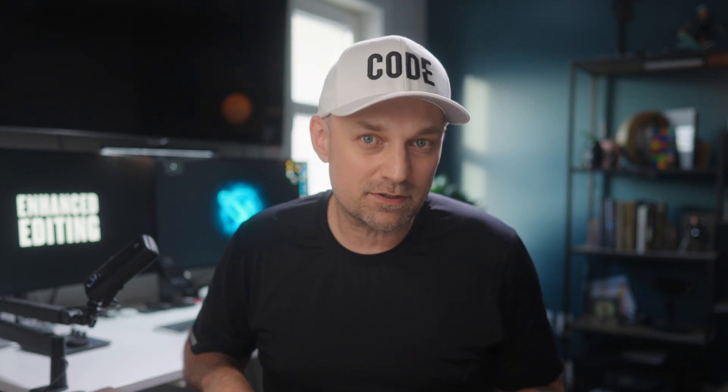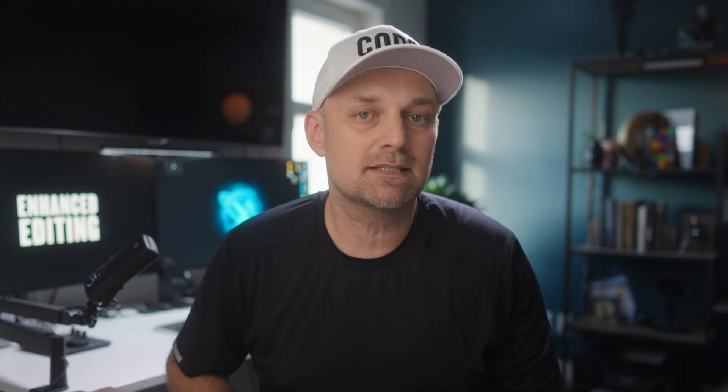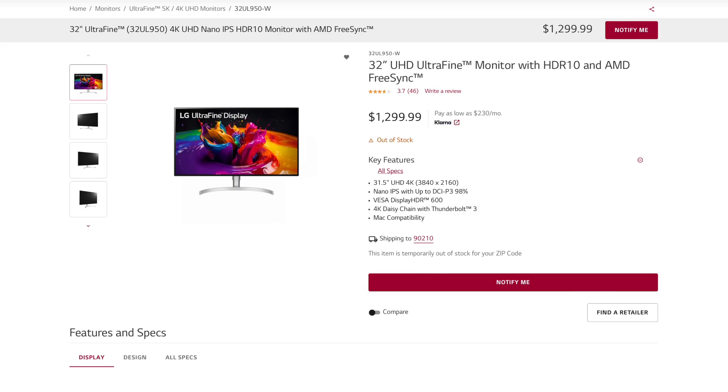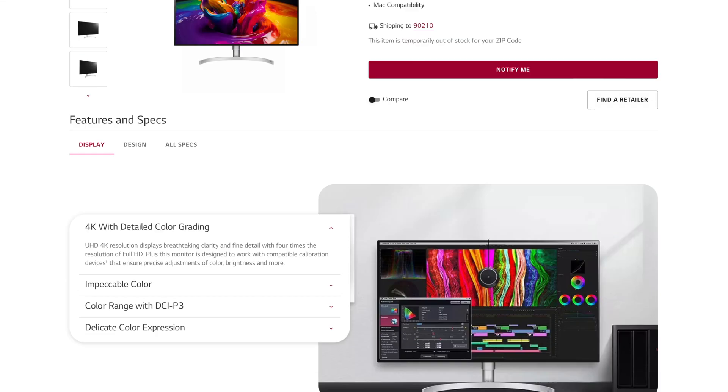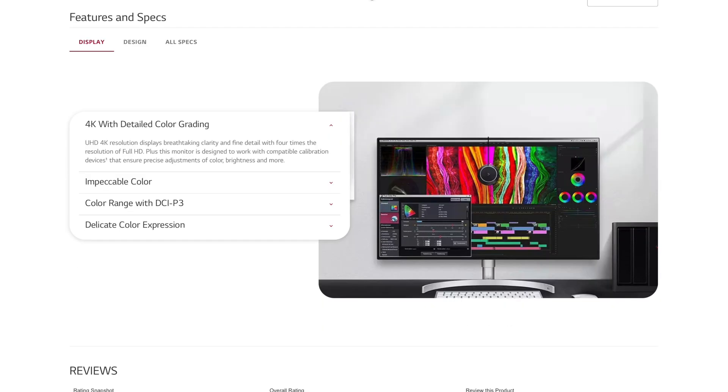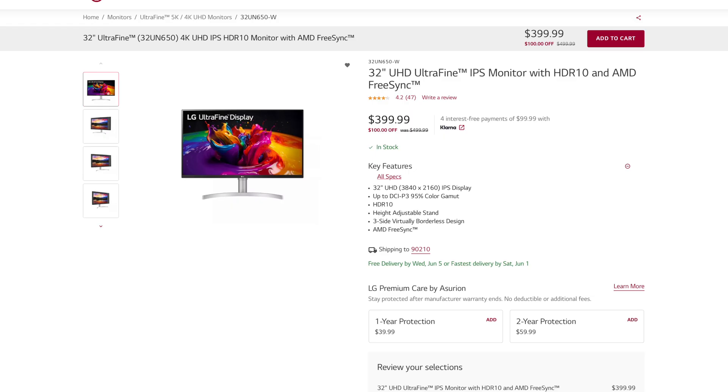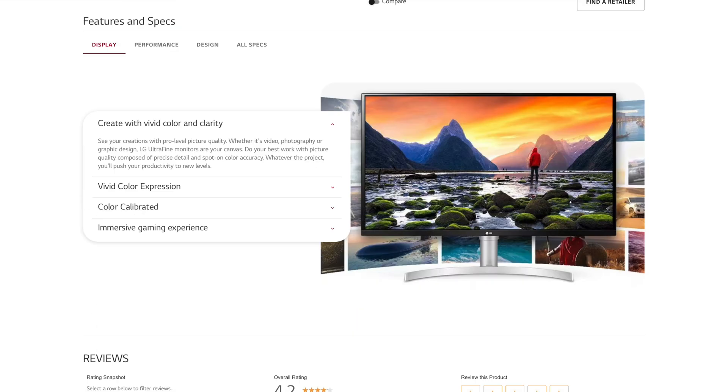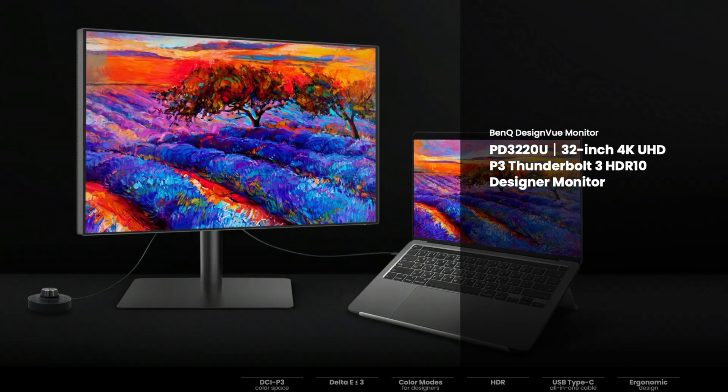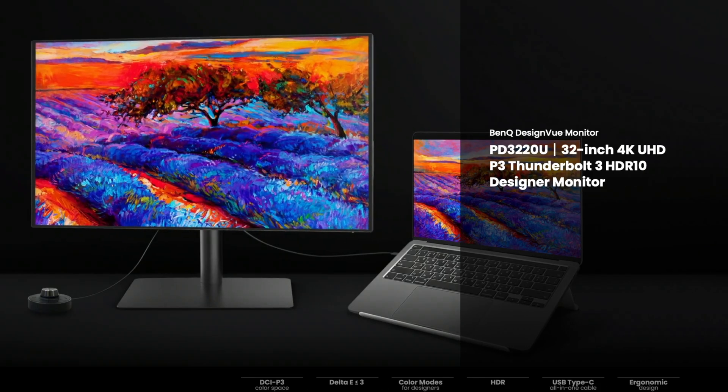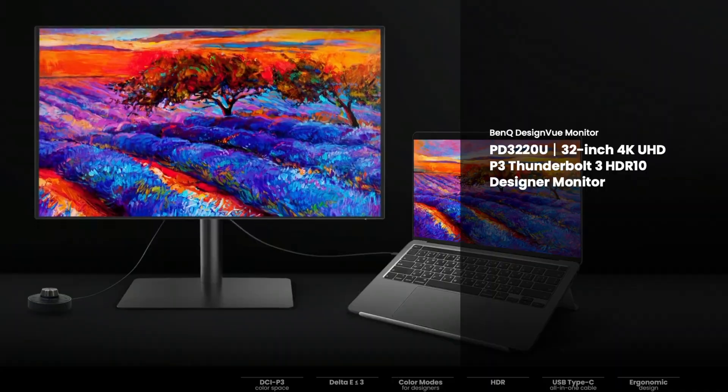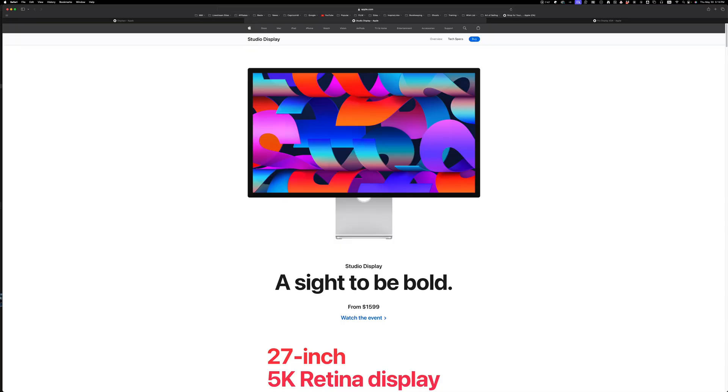There are plenty of monitors that fit that requirement on paper, but the more I looked, the more I found that there were huge discrepancies between monitors, even within the same brand. There were five monitors that I tried to narrow it down to the last two: the LG Ultrafine 32UL950, the Asus ProArt PA329C, a lower end LG Ultrafine 32UN650, the BenQ DesignView PD3220U, and the Apple Studio Display.